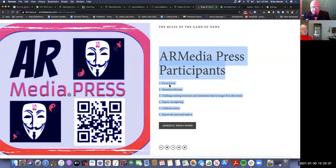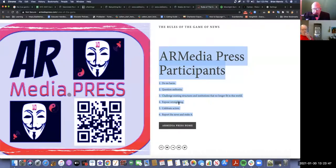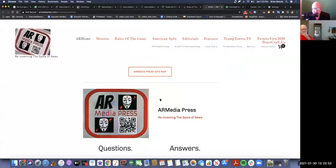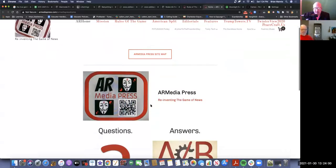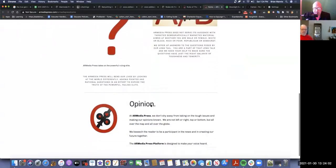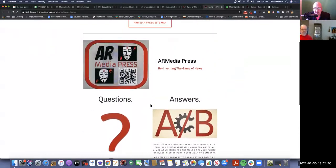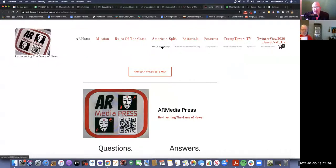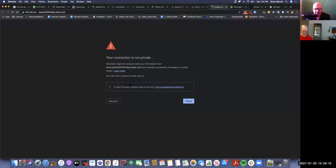My computer is like failing right now. Maybe I have too many tabs open. So we'll get rid of AR Media Press. The rules for AR Media Press participants are: do no harm, question authority, challenge existing structures and institutions that no longer fit in this world, expose wrongdoing, celebrate action, report the news and make it. That's the AR Media Press motto. I have a bunch of articles on this thing that I've been doing for years. I gave up on it like a year ago.